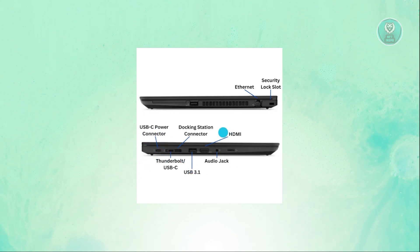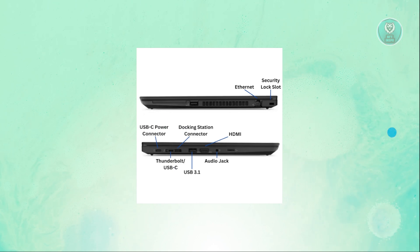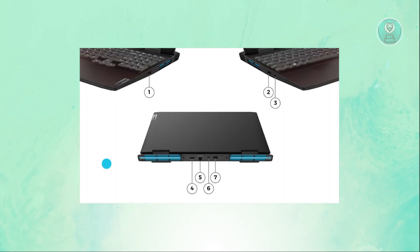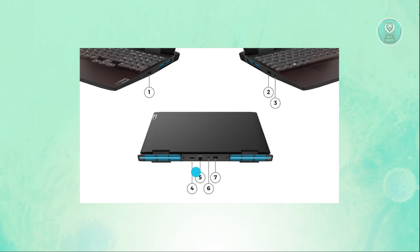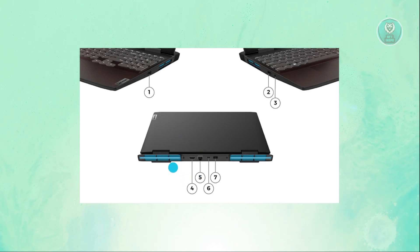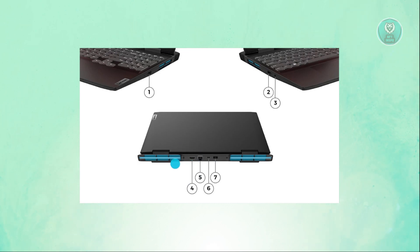Before we go further on the USB-C, let's discuss what a port would look like. Again, like I mentioned before, sometimes it will be at the back. So go ahead and look at the back and see if you have this HDMI port.